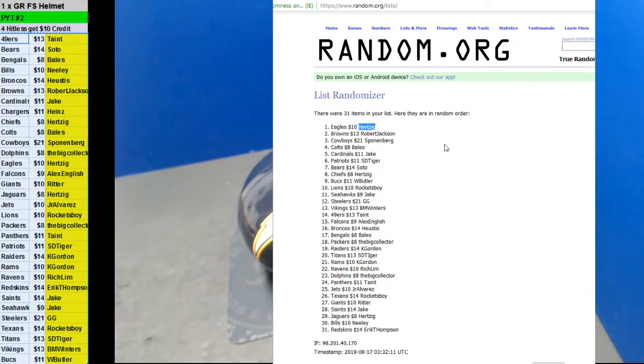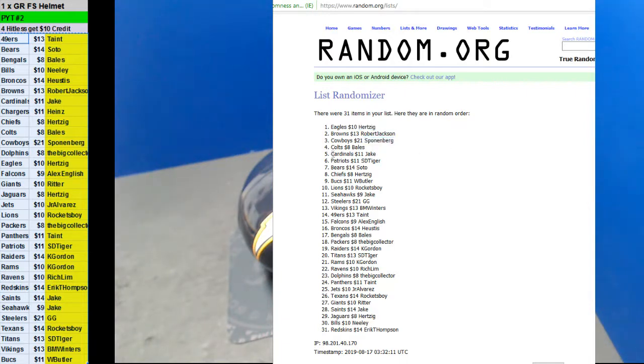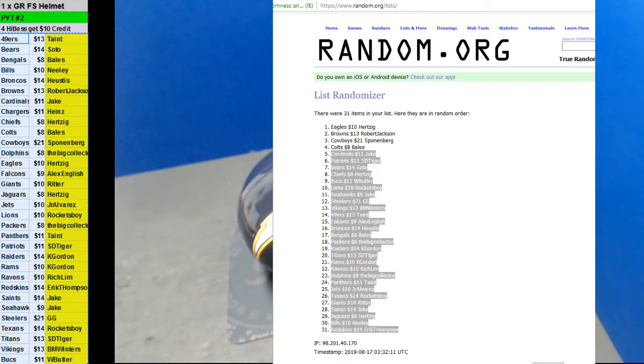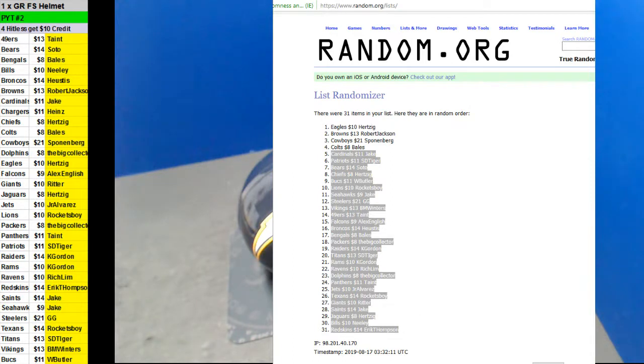Herzig, Robert Jackson, Spoonenberg, and Bells with $10 credit. There you go. Bells, $10. Herzig, you're up to $40 now, Herzig.